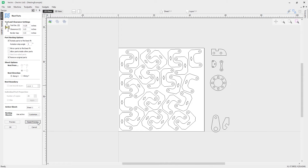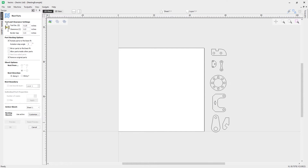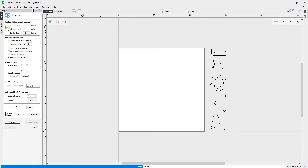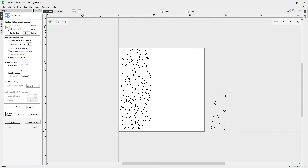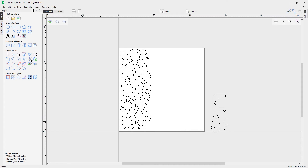Let's reset the preview and look at another example. Coming over to some other parts, highlighting them shows the number five indicating five copies from last time. Clicking preview, the software does its best to rotate those parts to find the best fit using the defined rotation step angle. But notice there's a lot of empty space — it would be a shame to waste it, so let's look at creating a boundary to nest into.